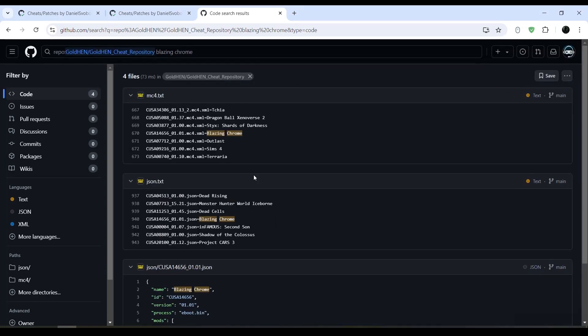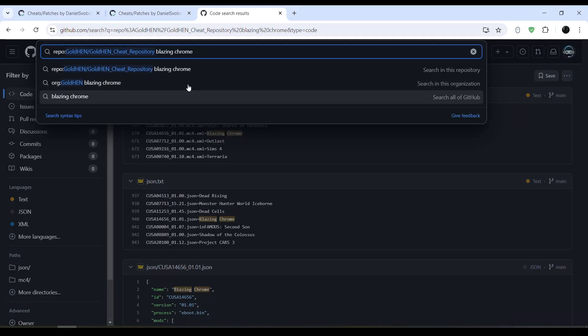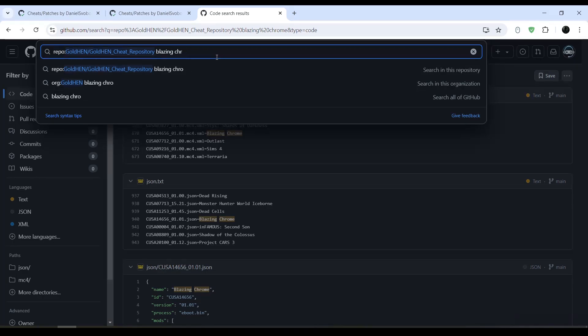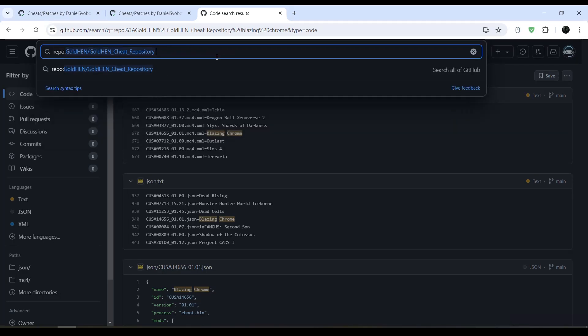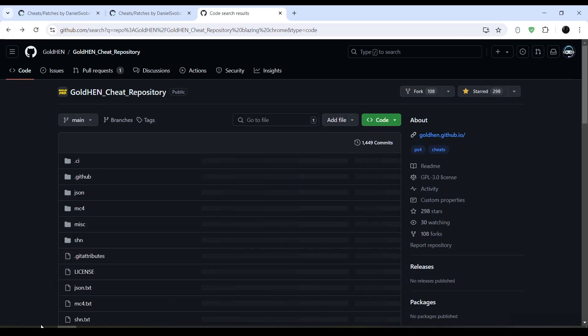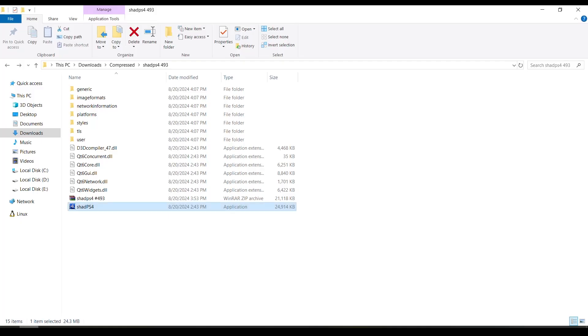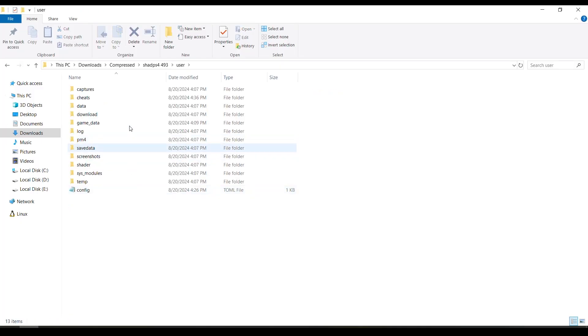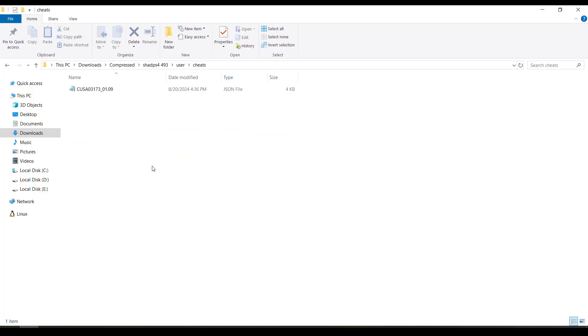You can also choose to download these cheats and place them manually in your user cheats folder, which is right here. You can go to user and cheats, and it will simply paste all the cheats that you download here. And you will see that the format is JSON.